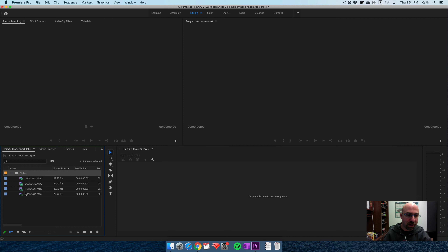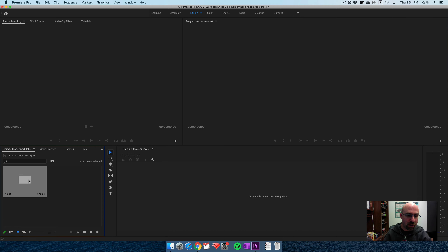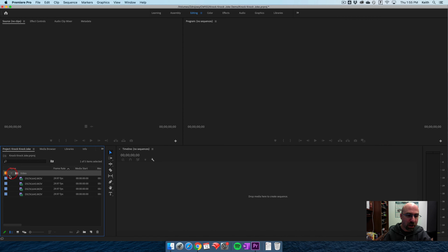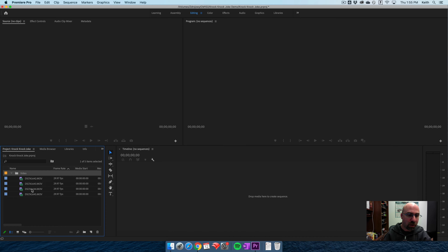If I twirl this down, I can see everything. By default yours might look like a folder icon — you can double-click to open a new tab. I prefer having it in list view, and now I can see them all. I want to make sure they're in correct order. If they're ever out of order, just hit the name bar up here and you can rearrange them in ascending or descending order.